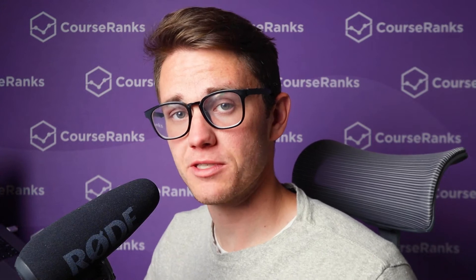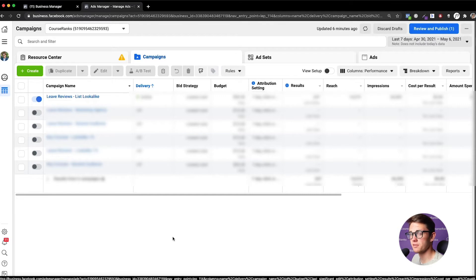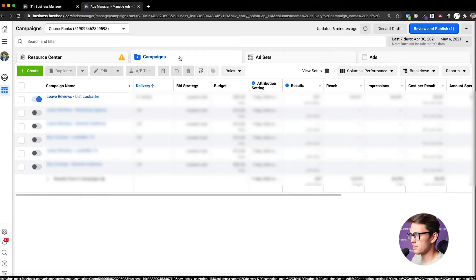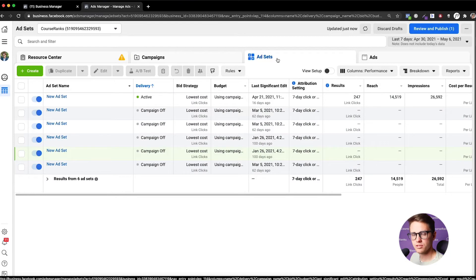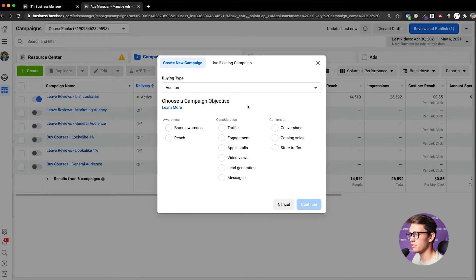Now let's hop into Ads Manager — go to business.facebook.com and click your specific ad account. The Campaign level is where you select behavioral targeting, meaning you target people who like to click on websites, watch videos, or engage with posts. Ad Sets is where you select other targeting like geographical and interest targeting. Ads is where you create the creative. Let's click Create — it's asking us to choose a campaign objective.